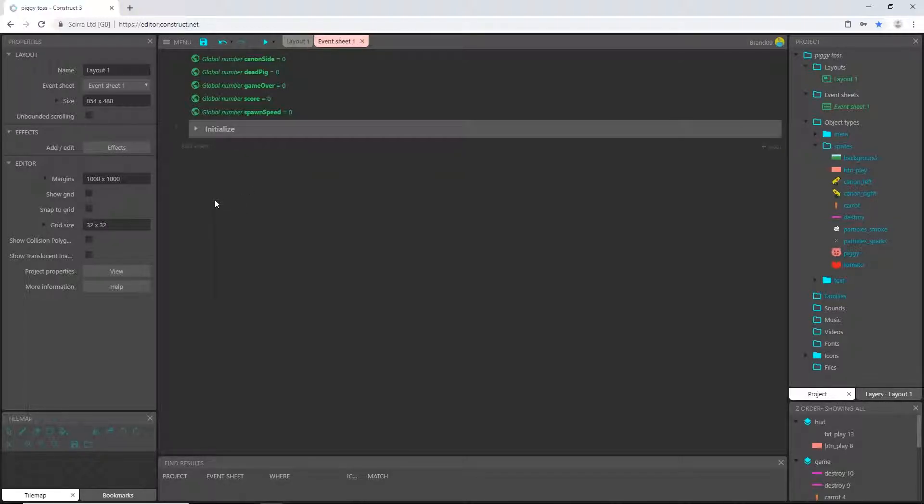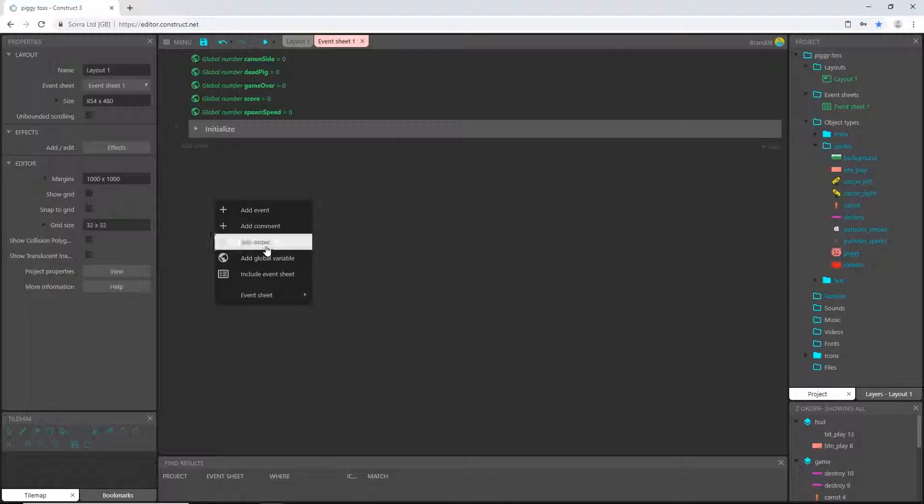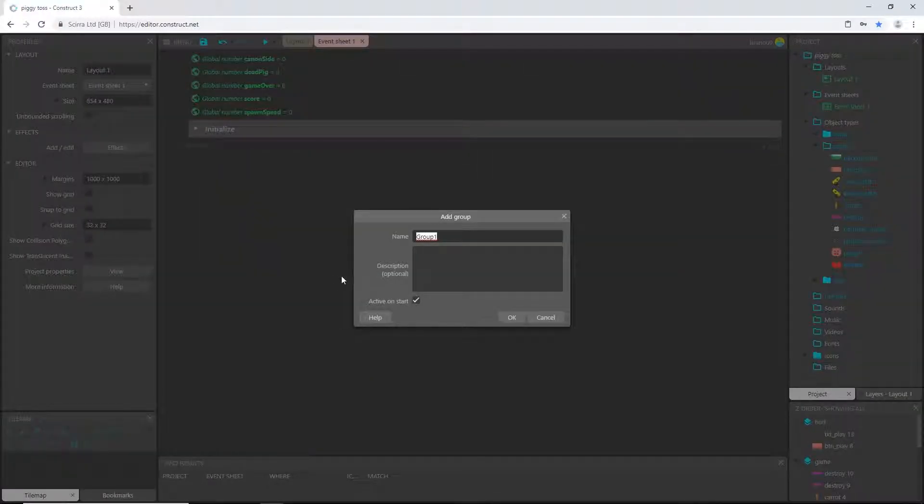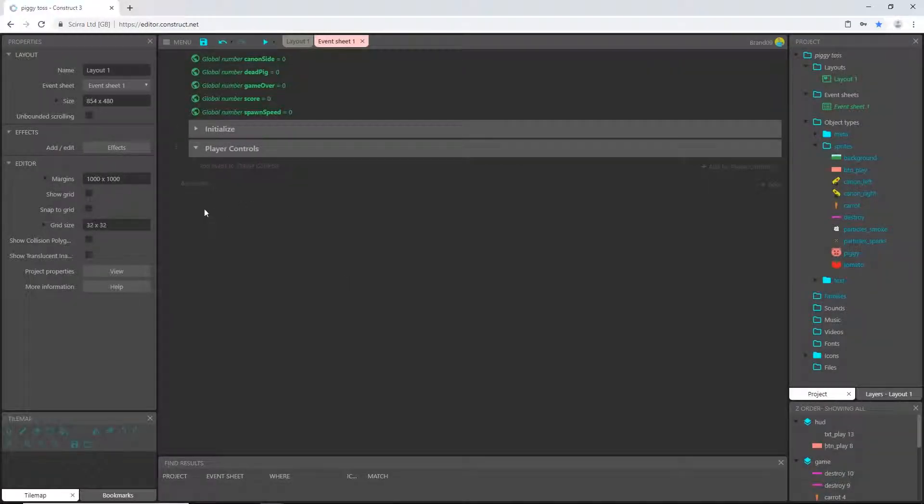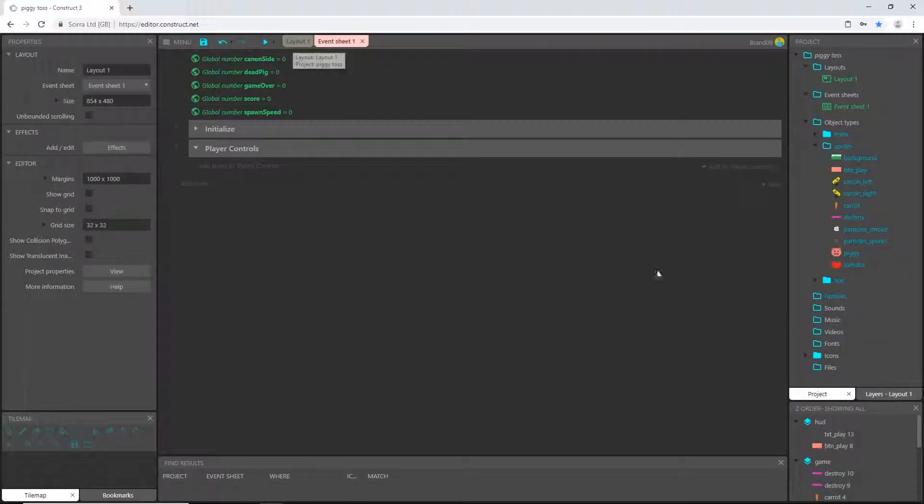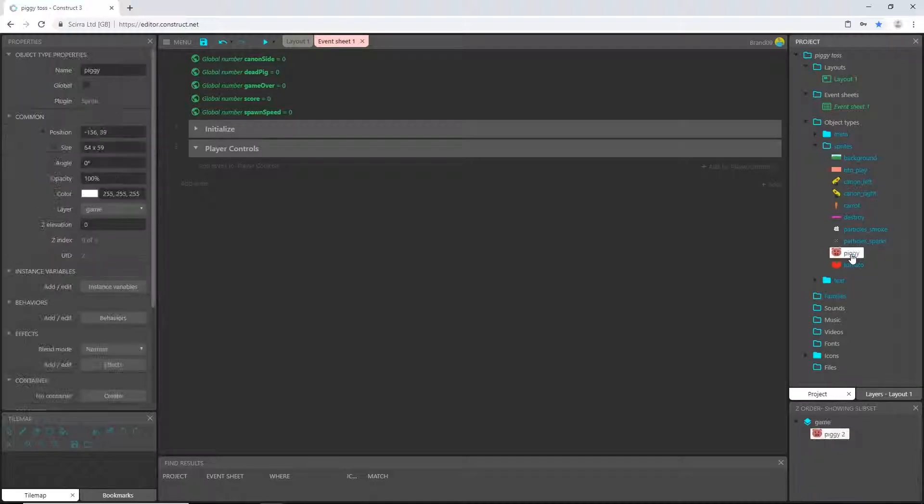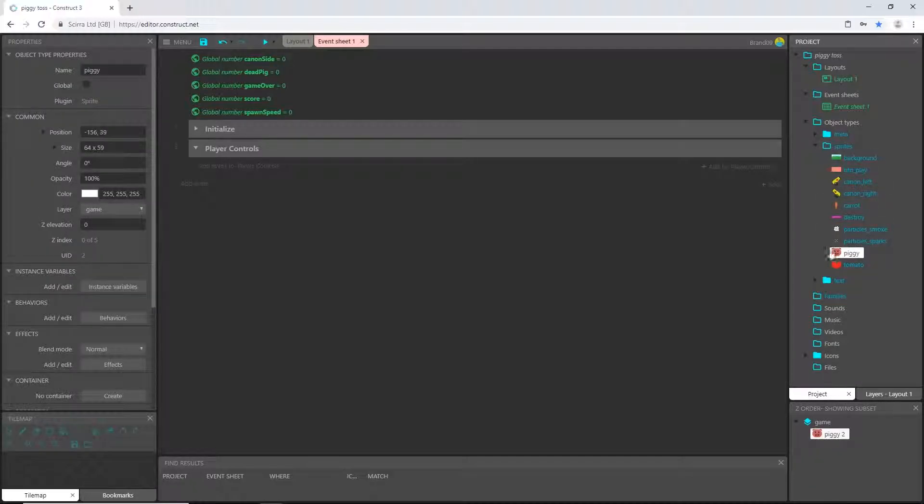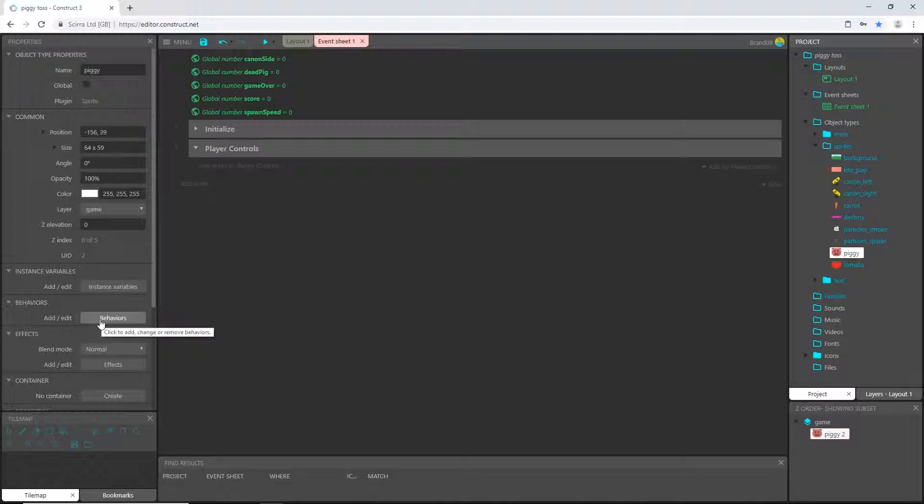I'm going to create another group. I'm going to call this player controls. And before we add an event to that, I'm going to go to our pig over here in the project panel. Select the pig and come over here and let's start adding behaviors to some of our pieces.